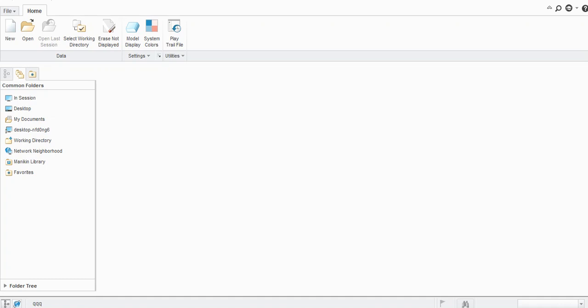Hello everyone, welcome to my channel CAD Tutorials for Beginners. Today we will learn one new command — Sketch Form — as well as Flatten Form in sheet metal with Creo Parametric.